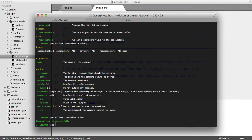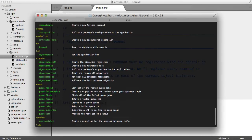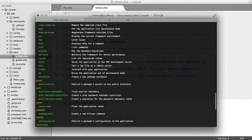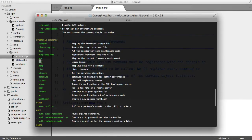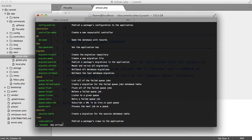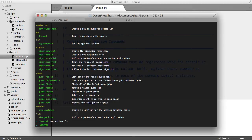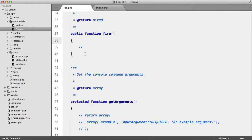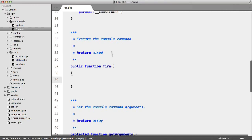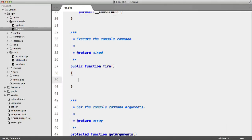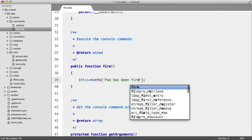Inside the terminal let's run php artisan and scroll up — we can see our foo command listed. So we can run php artisan foo, but nothing is going to happen because we didn't do anything inside the fire method. This fire method will be called when our command is executed. So let's add this->info('foo has been fired').